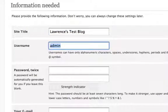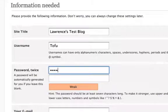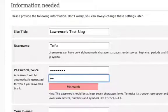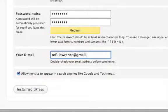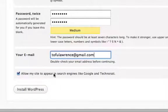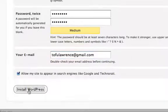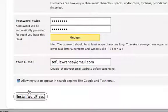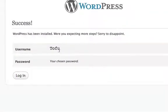For username, by default it's going to be admin, but for security purposes you don't want to use admin because hackers would guess that. Put in your name, your nickname, whatever - I'm going to call it tofu. For password, I'm going to put password again. Then your email address so in case you lose your password they can send it there. This box, 'allow my site to appear in search engines like Google and Technorati' - I highly suggest keeping this checked if you want to be found through search engines. Click install WordPress.